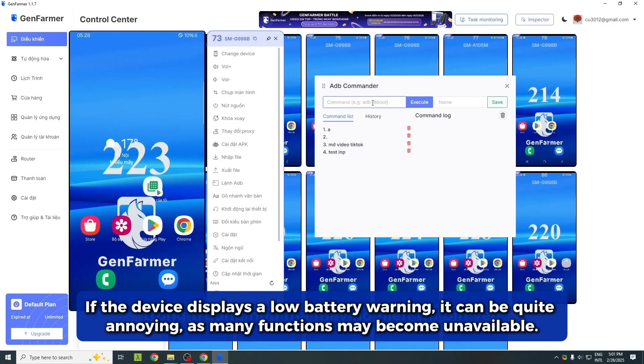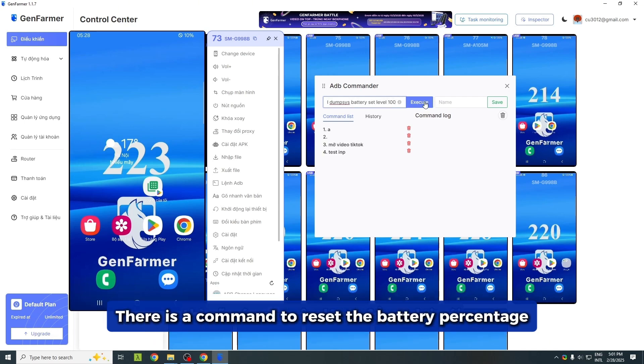If the device displays a low battery warning, it can be quite annoying, as many functions may become unavailable. There is a command to reset the battery percentage.